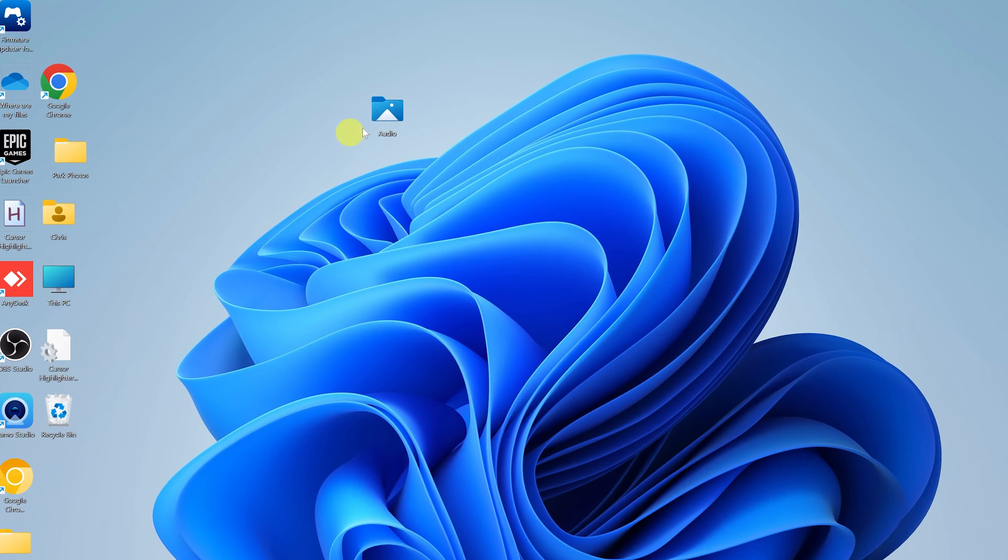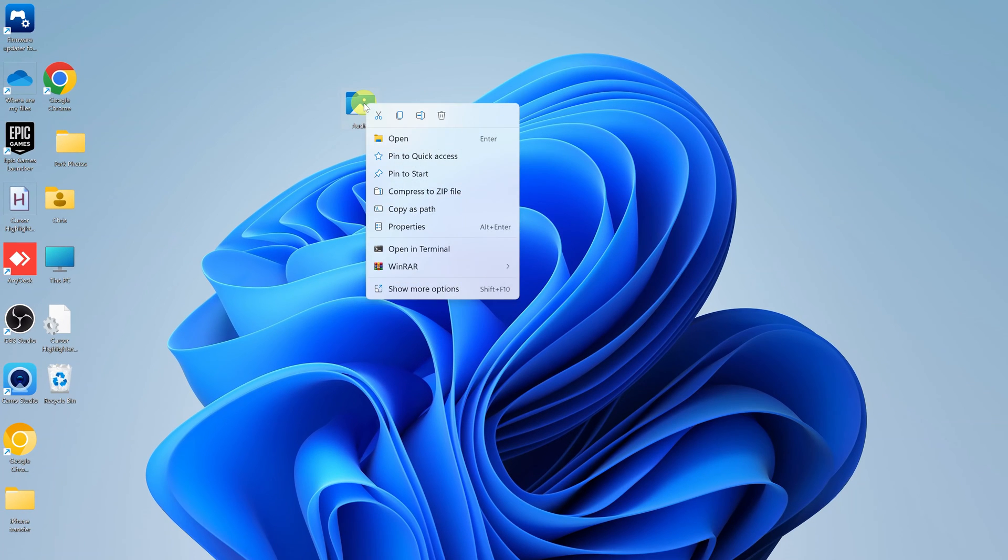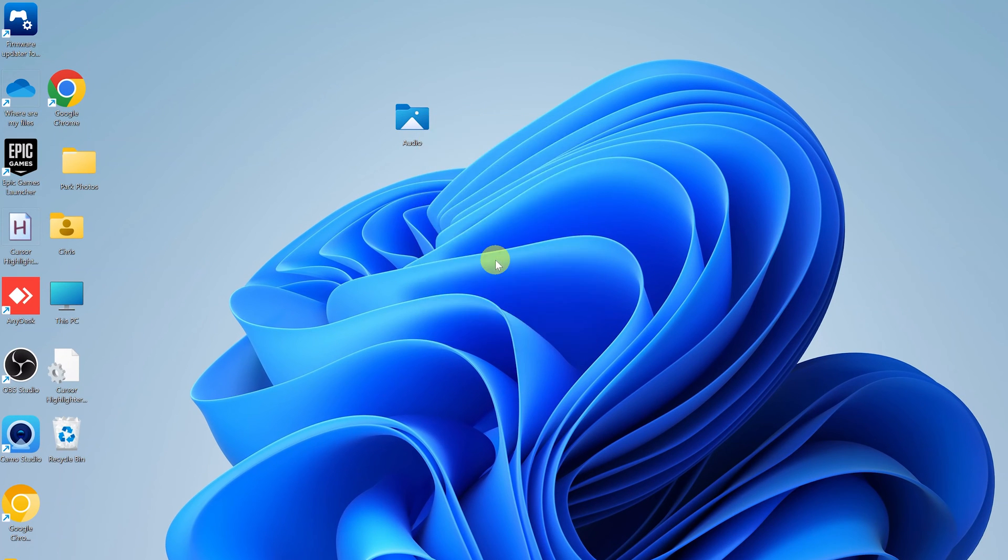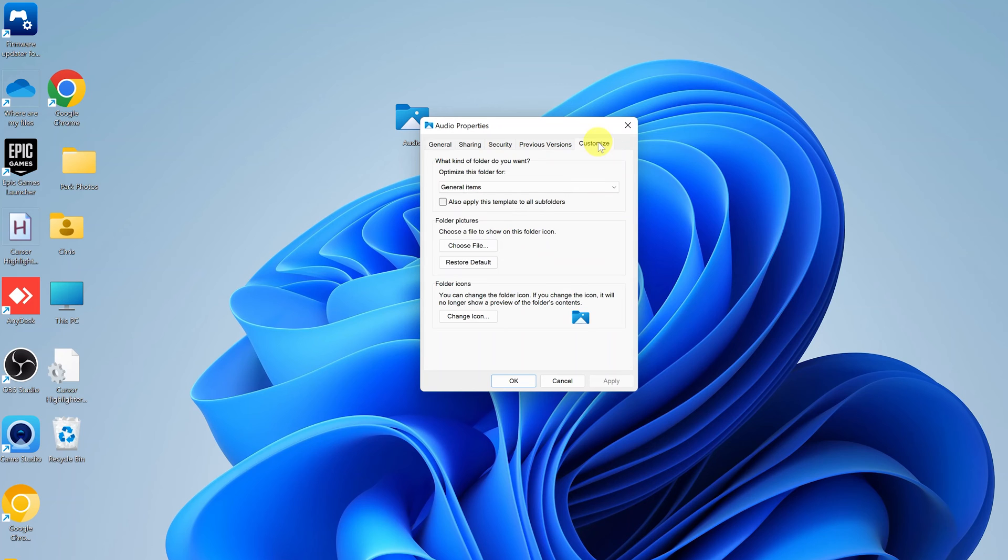What you want to do is simply right-click on the folder and then select Properties. And then on the Properties window, go to Customize.